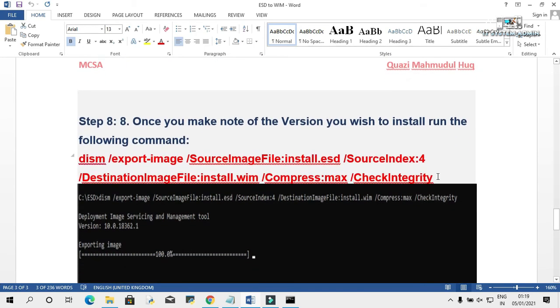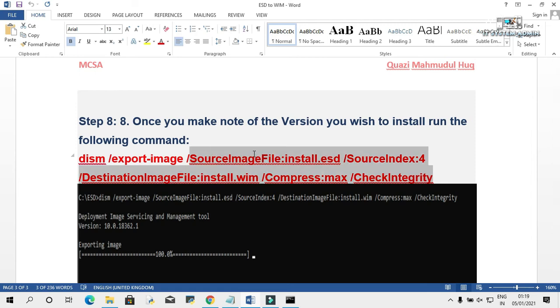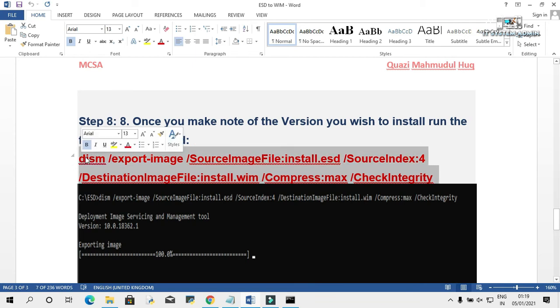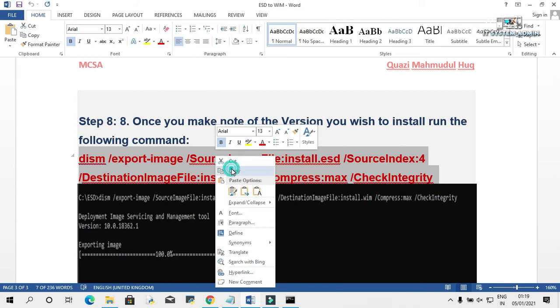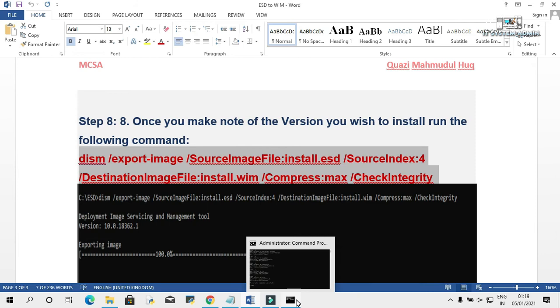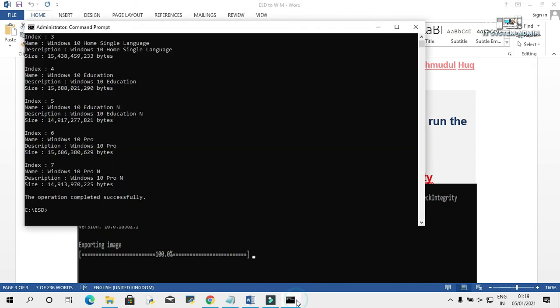We need to run this command to convert install.esd to install.wim. Select this command, copy it, and paste the command here.